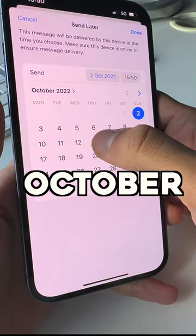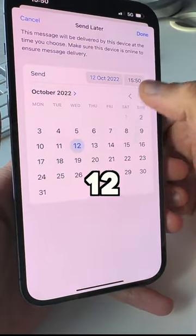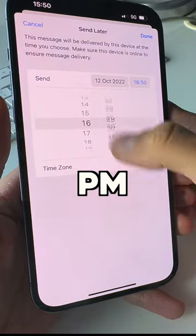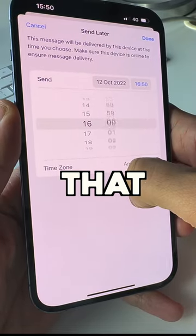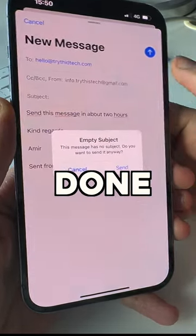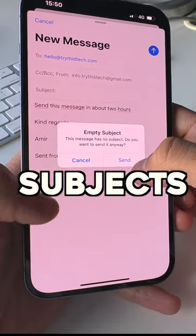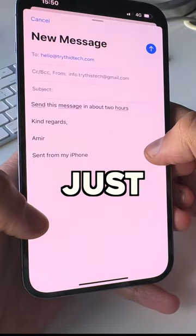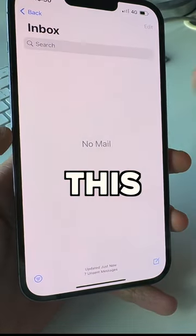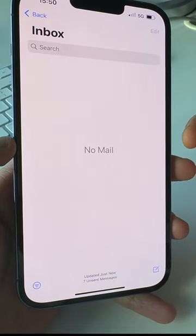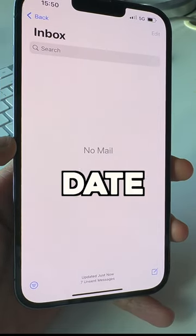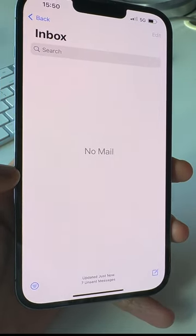Let's say I want to send this message on October 12th at 4 PM. I'll set that time and hit done. The subject is empty, but send it anyway — this message will be sent exactly on that date and time.